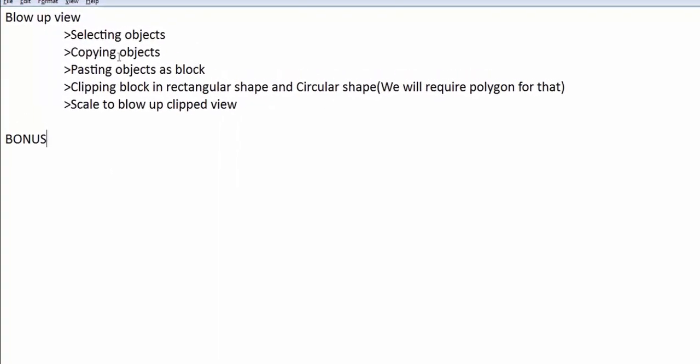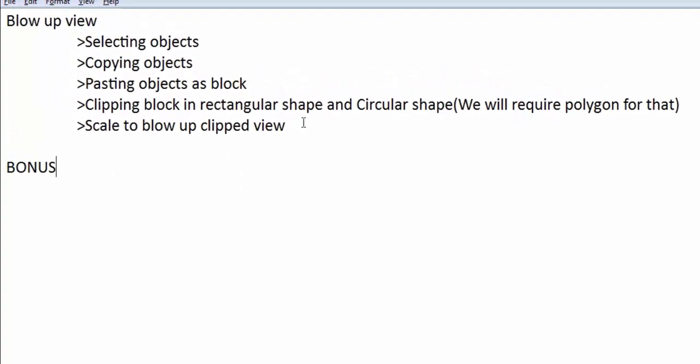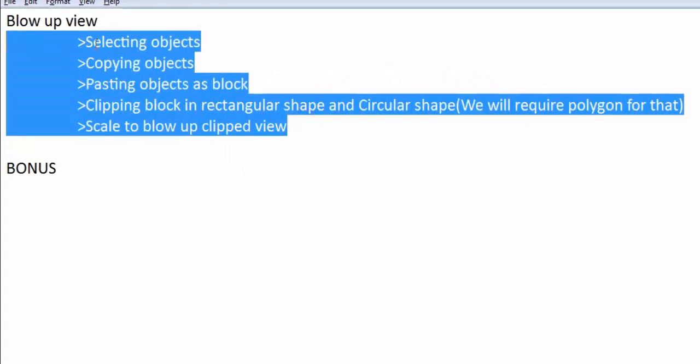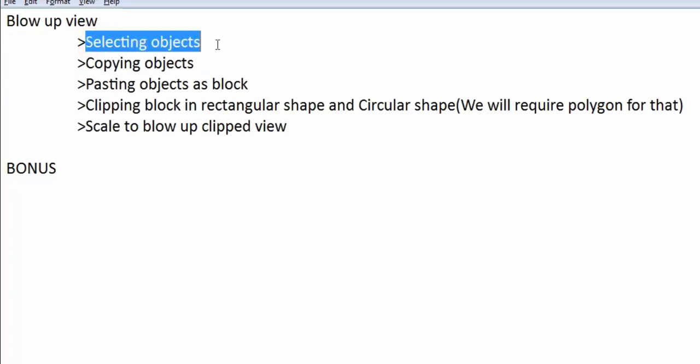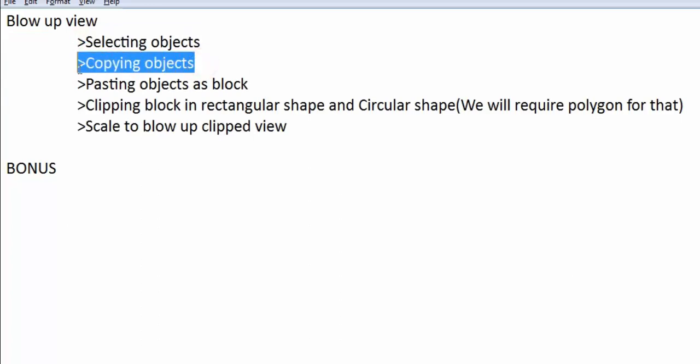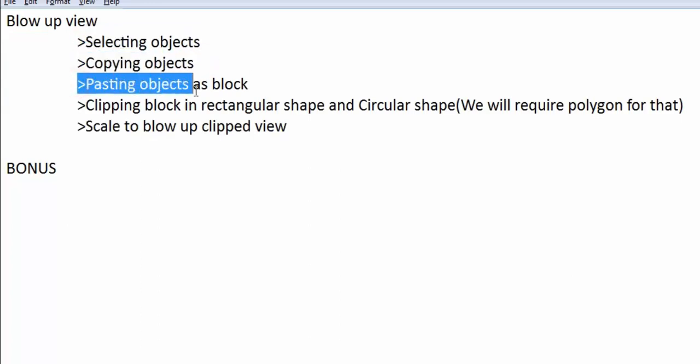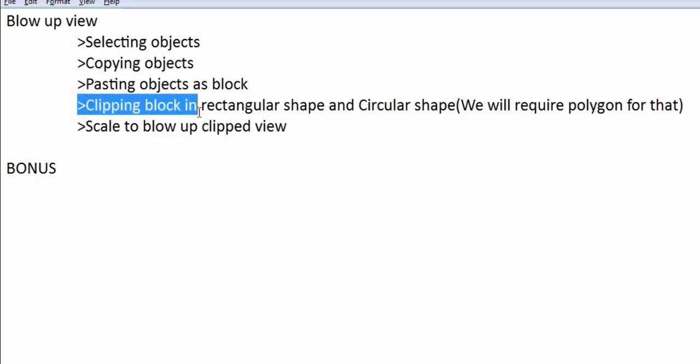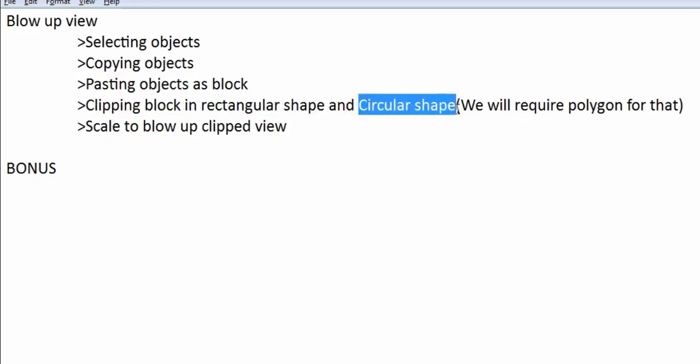In order to create a blow-up view, I will be going through all these steps. First, I will be selecting objects. Then, I will be copying them. Then, I will be pasting them as a block. Then, I will clip the block first in rectangular shape and secondly in circular shape. For circular shape, we will require polygon for that. And then, in the end, I will be scaling my clipped rectangular shape block and clipped circular shape block to get a blow-up view.